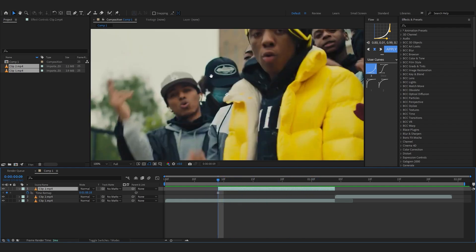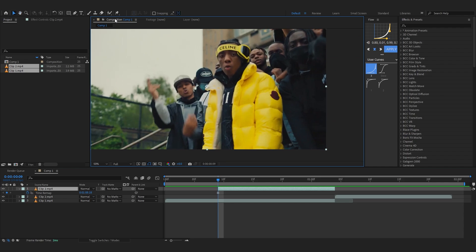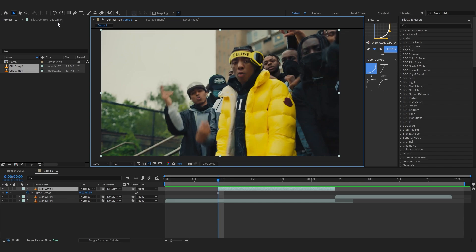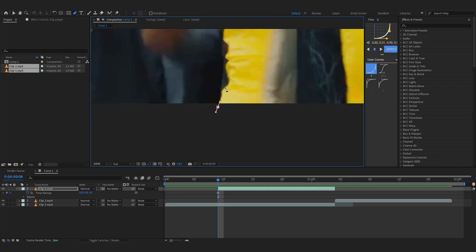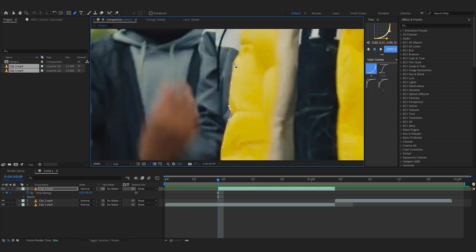...separate our subject from the background. To do it you can just rotoscope out your freeze frame. But for now I'm going to use pencil and do it manually like this. It doesn't really have to be perfect, you can just eyeball it to your liking.